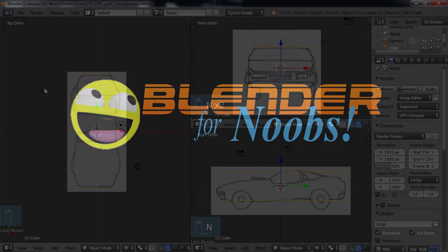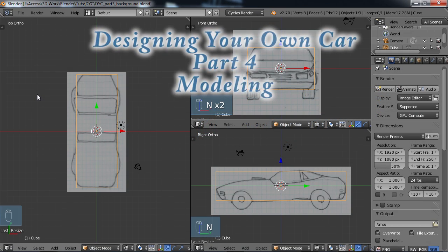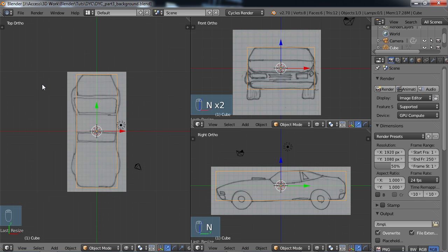Hello, this is Dan Nobles and welcome back to Blender for Noobs and welcome back to the tutorial on designing your own car. In this part of the tutorial we're going to be doing some rough-in modeling, so we're going to begin the modeling process on the car itself.